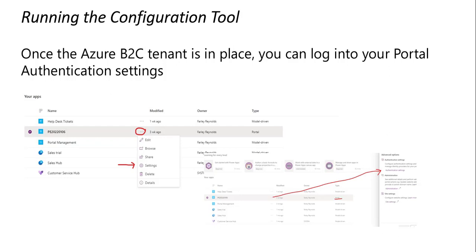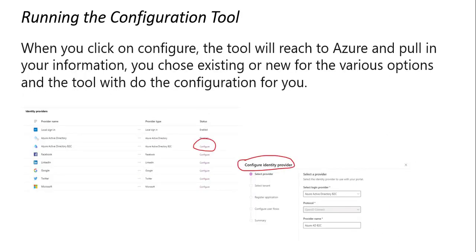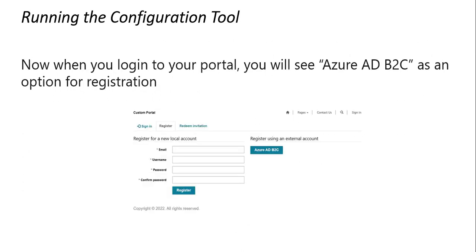Once we have our Azure B2C tenant in place, we can log into our portal authentication settings. We can launch configure and we'll be guided through a configuration of Azure B2C. Then when we log into our portal, we'll see Azure AD B2C as an option for registration.